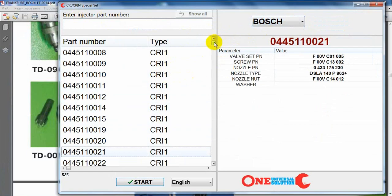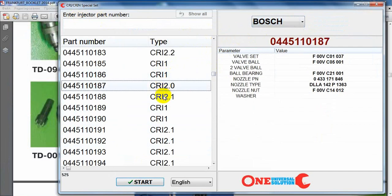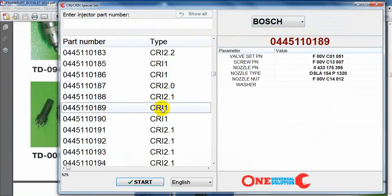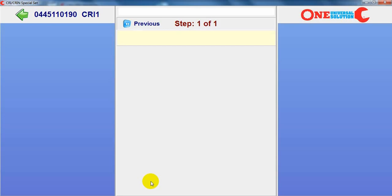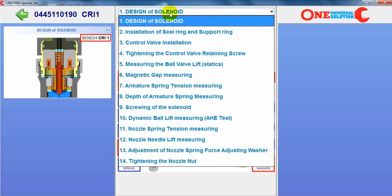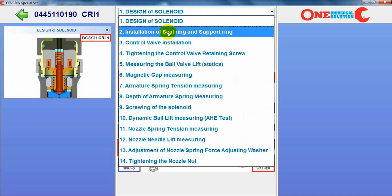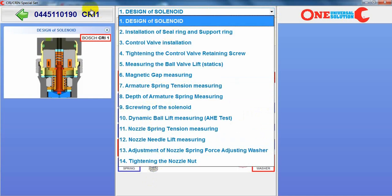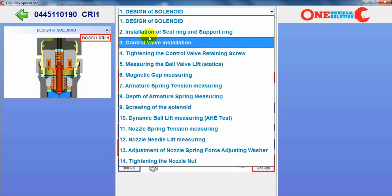We can see internal components for each injector. We can open the process for both processes. Most complicated — for example, for the most simple one: the CRI-1 injector, there are thirteen steps.